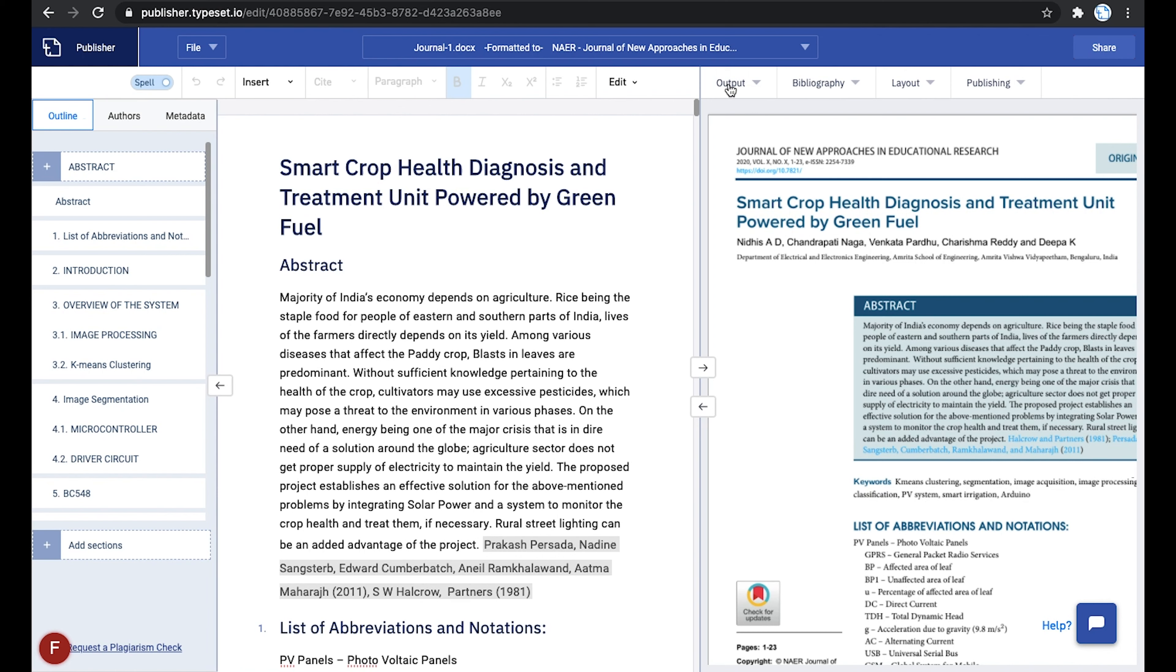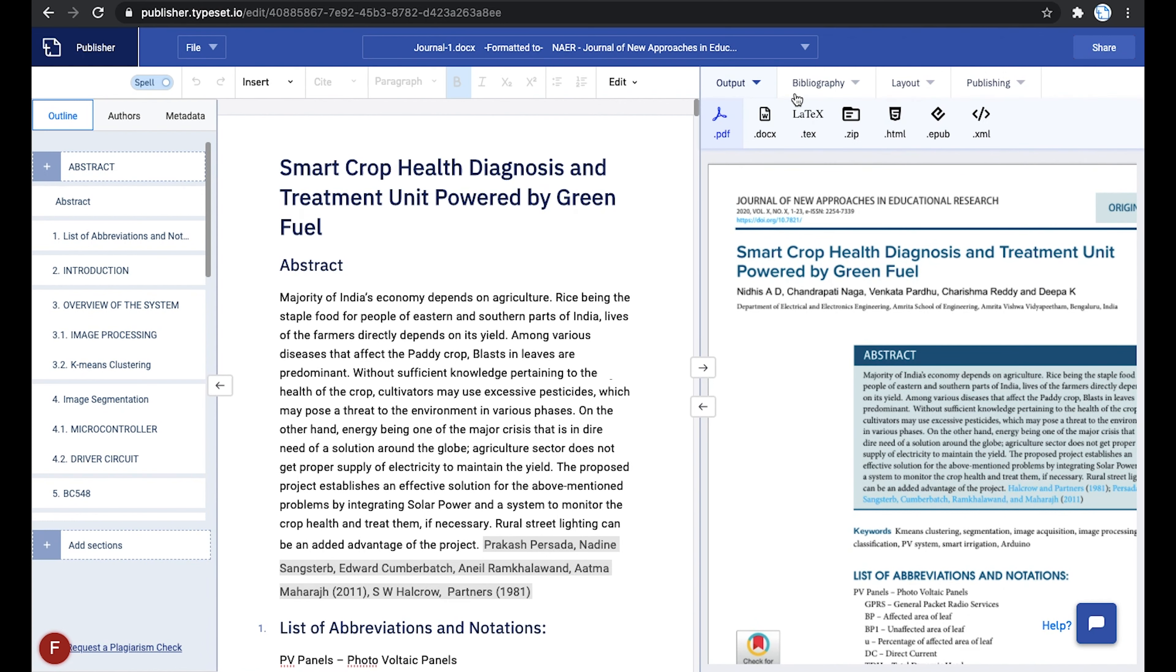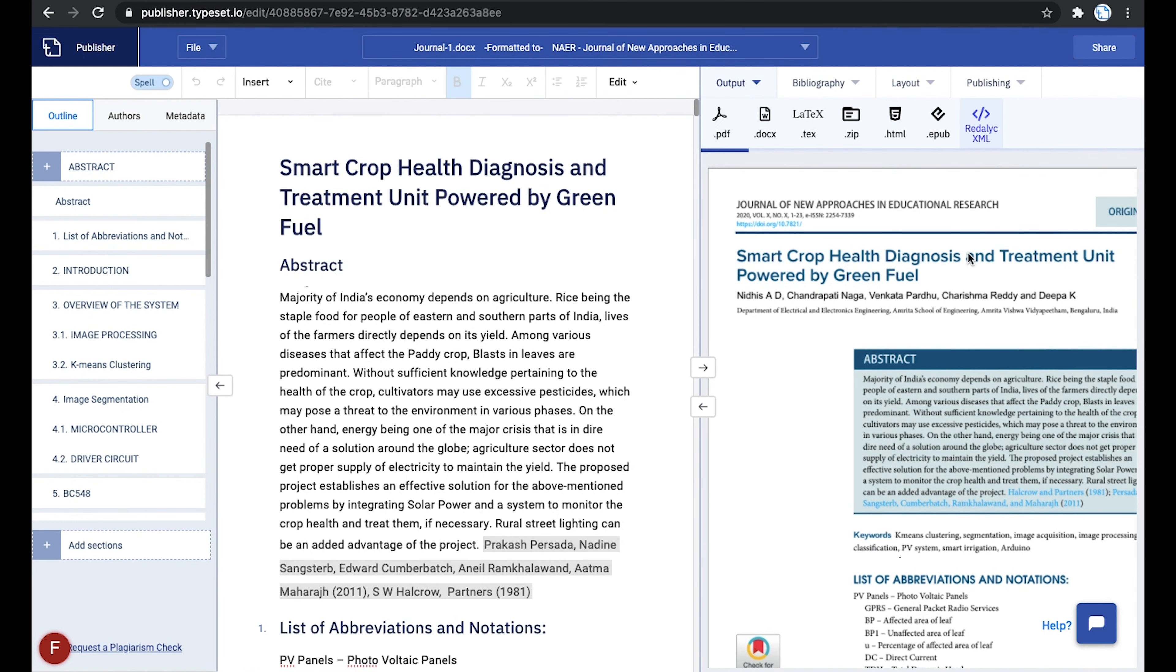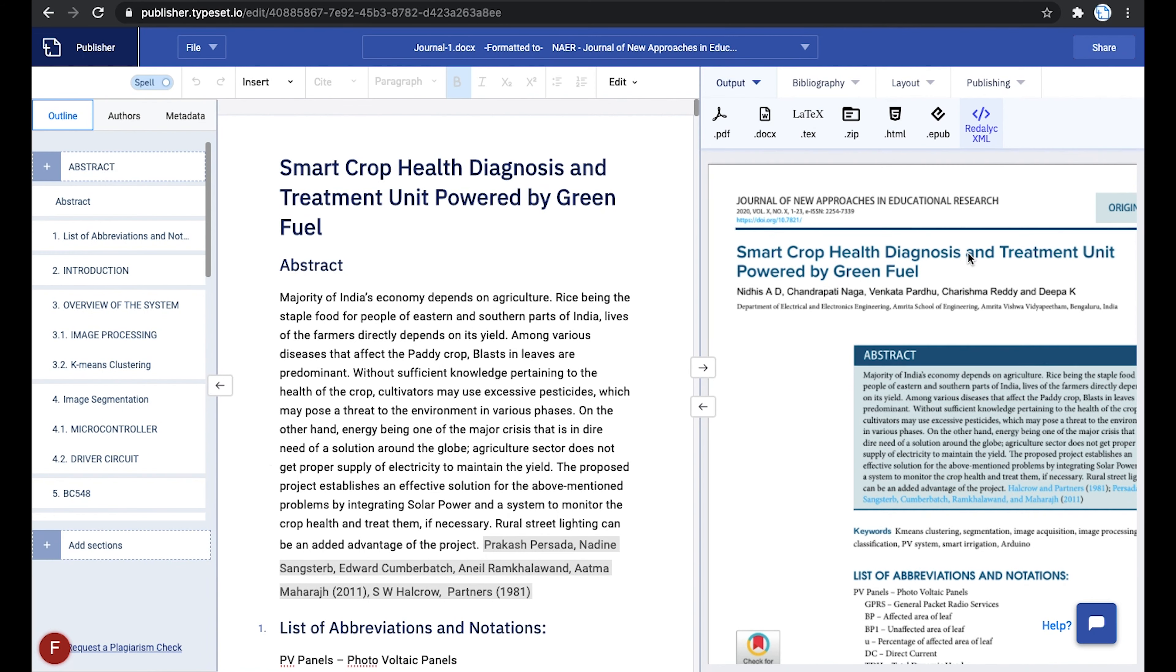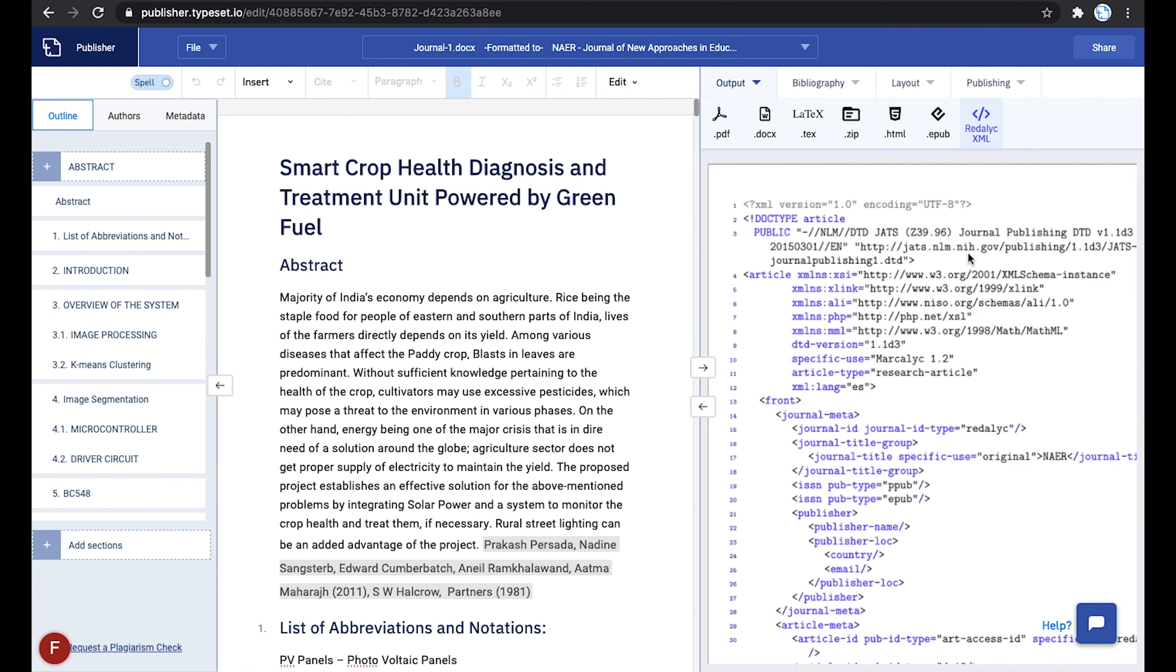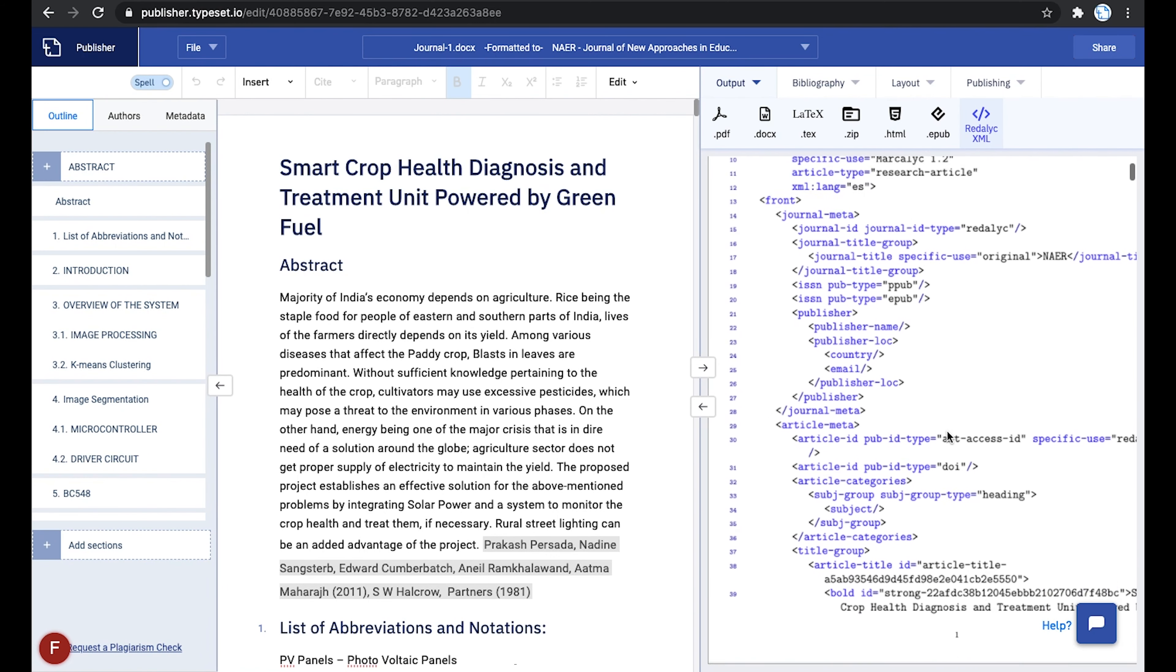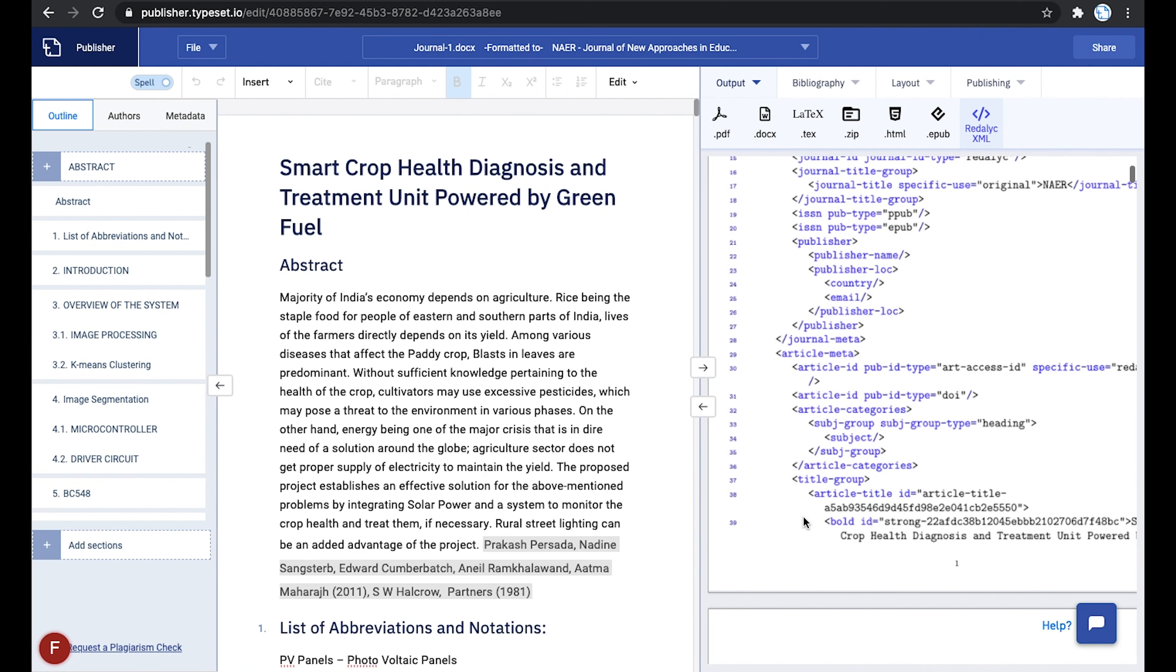Now to preview the output, navigate to the Output tab in the Arches panel and click on XML and select Redalic XML from the list. A preview of the XML output is displayed in the preview window. As you can see, all the elements like the article name, journal ID are all tagged to optimize the output.